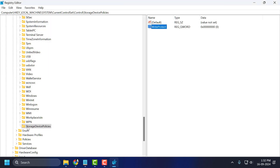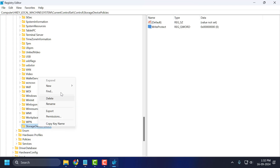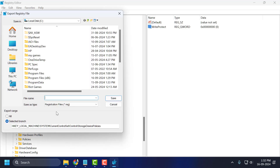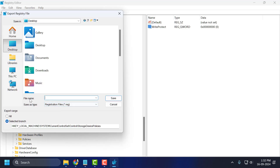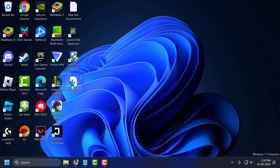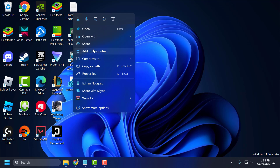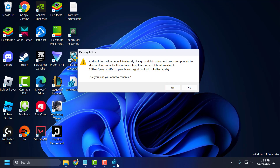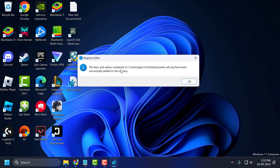Now right-click on StorageDevicePolicies and select Export. Select the Desktop and set the file name to 'write_usb,' then click Save. Close out of here, then right-click on the .reg file we created and select Open. Select yes, then yes again. The key and value content will be successfully added to the registry. After getting done, click OK.